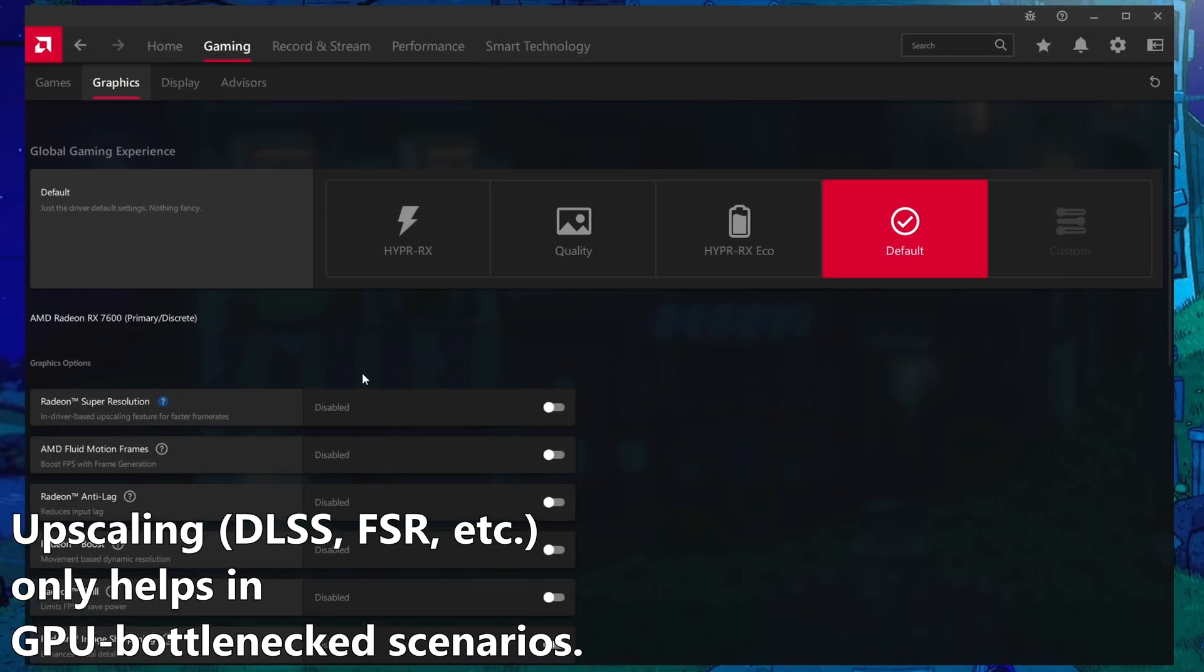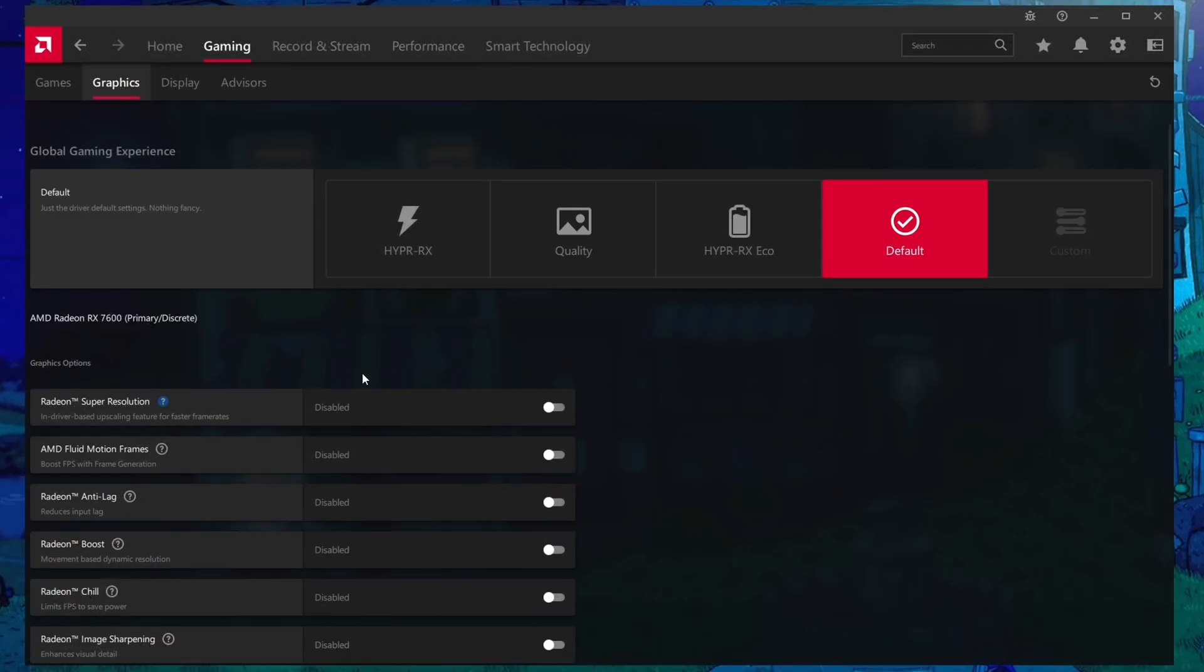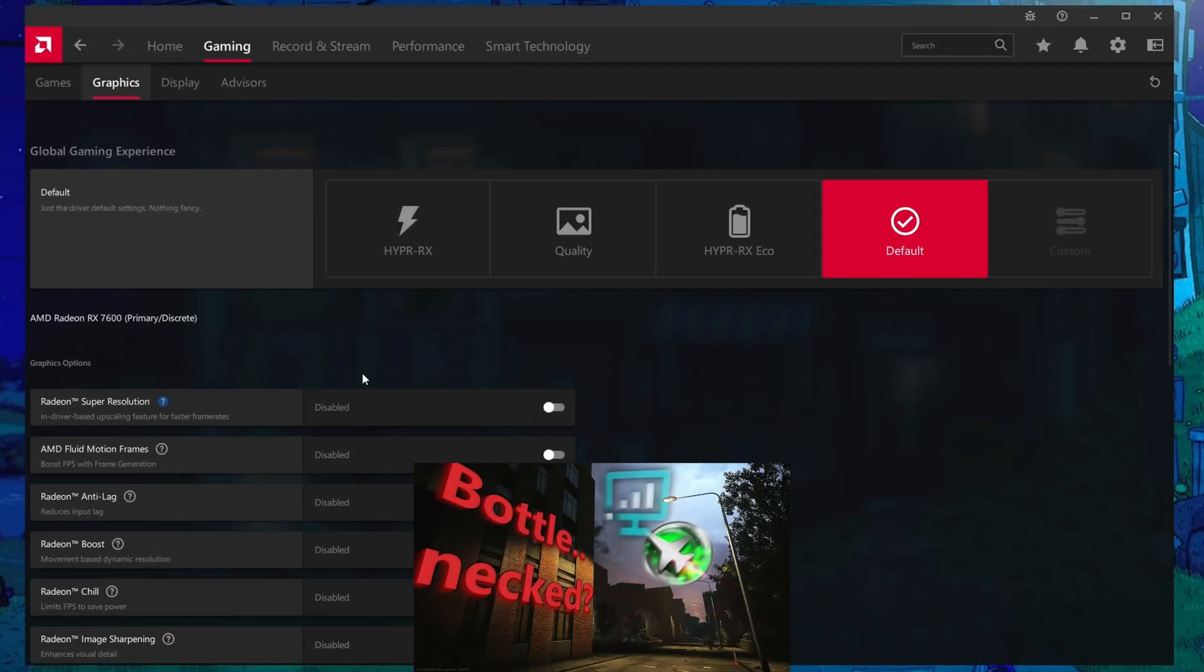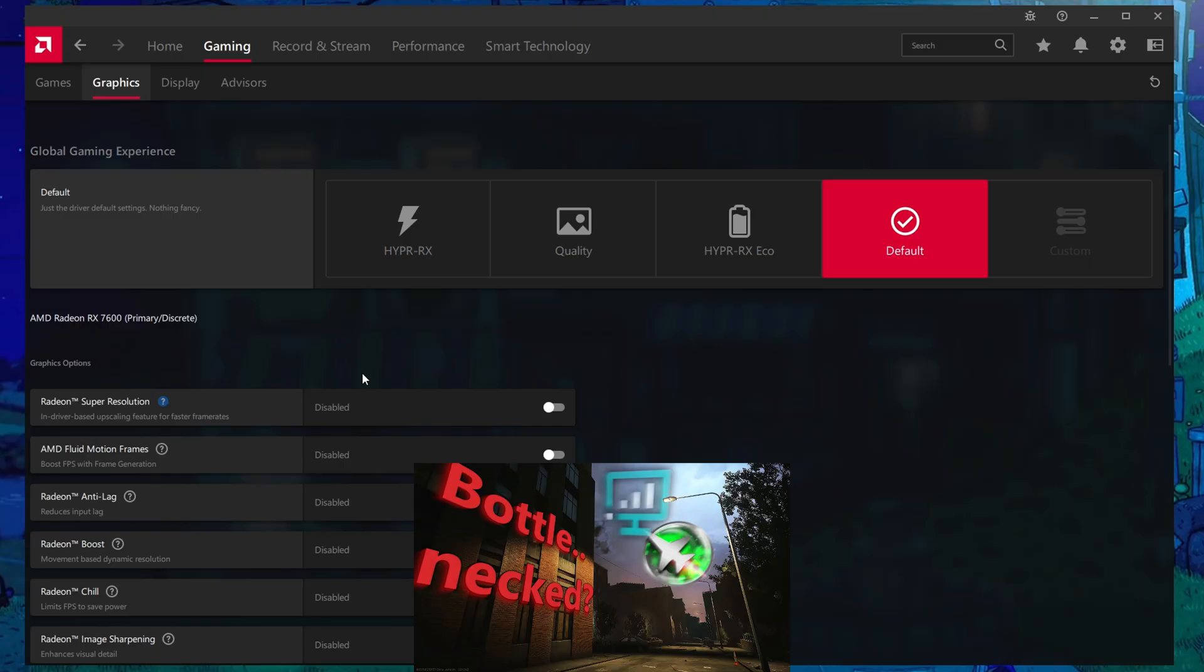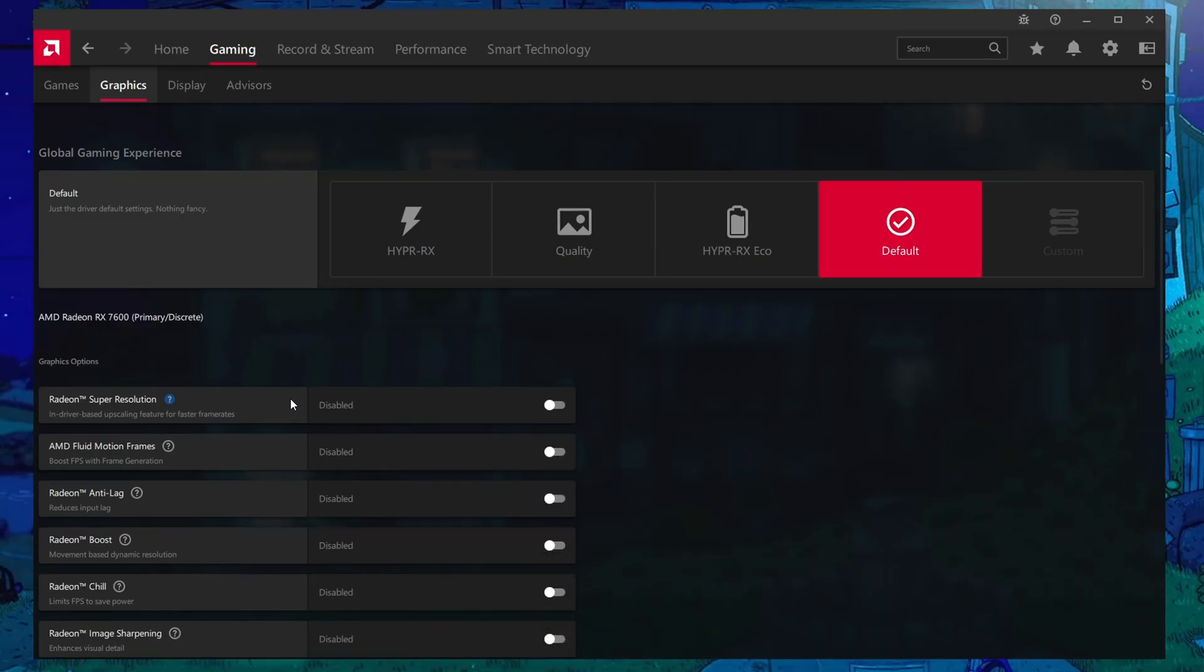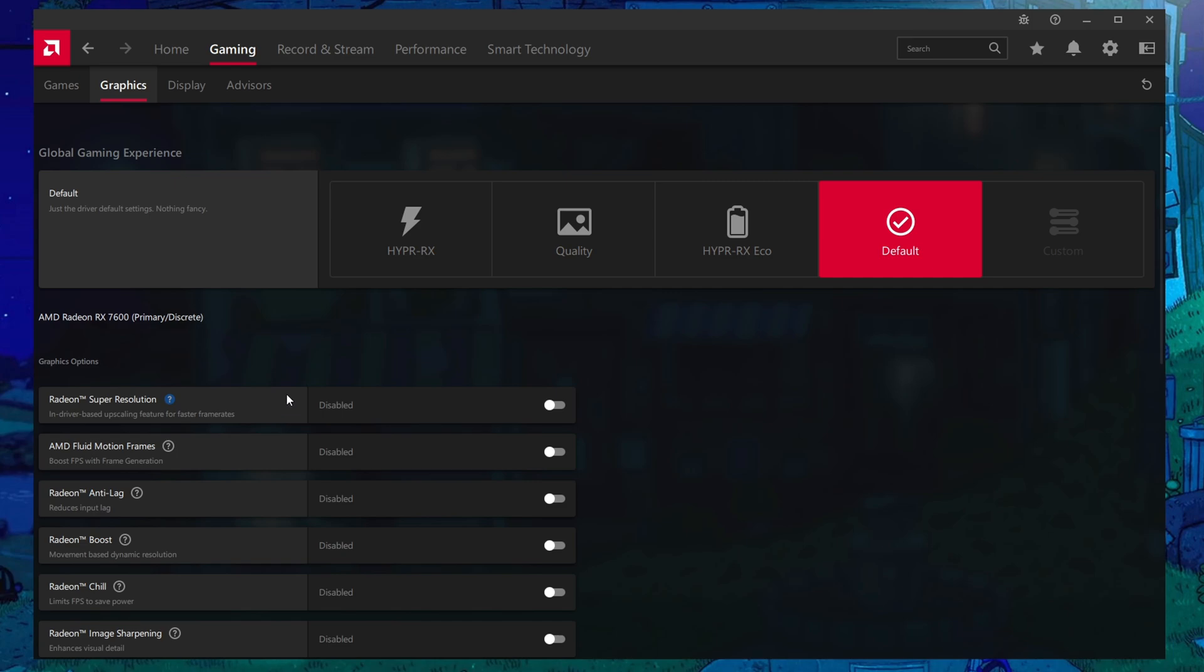However, if you have determined that you are GPU bottlenecked, and if you need help with that I'll link a video down below explaining that, then this would be good if FSR wasn't already implemented in the game. The reason why you'd want to use FSR over RSR is because RSR will also need to upscale all the UI elements, while FSR does not.